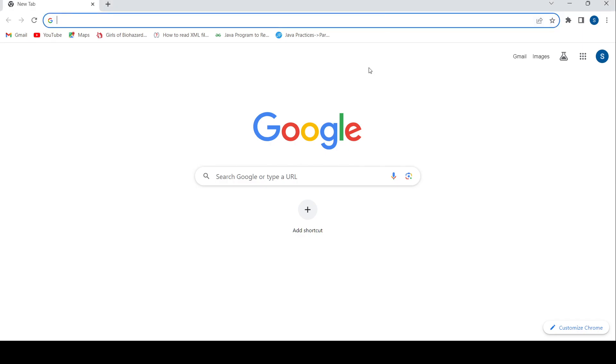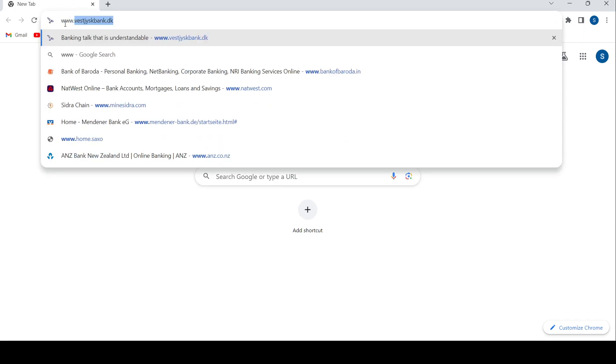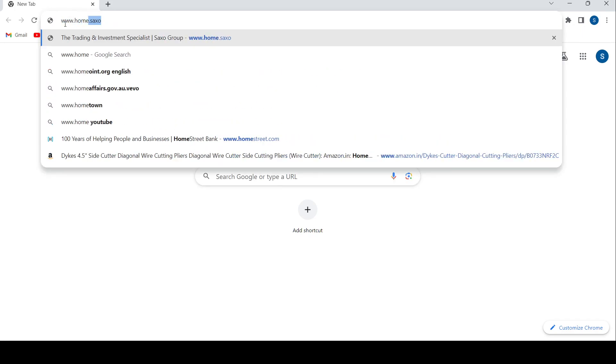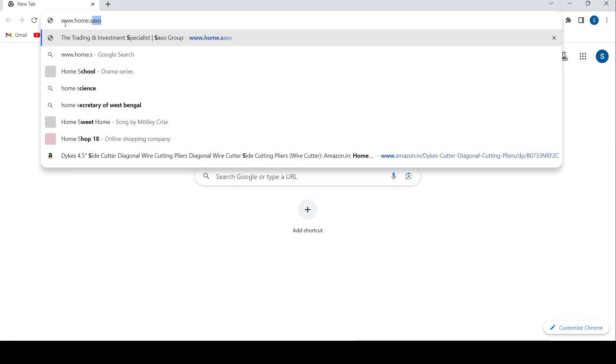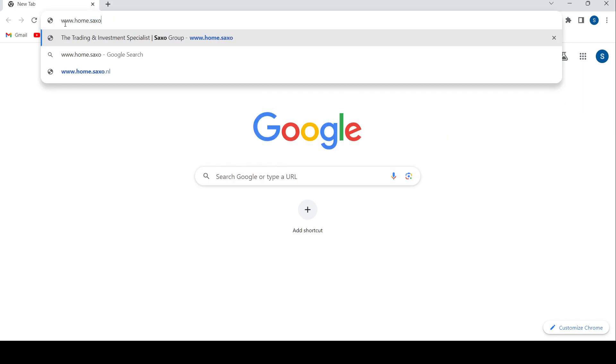So in order to do so, first of all open up a web browser, then in the address bar type in www.home.saxo. Once you do that, press Enter.